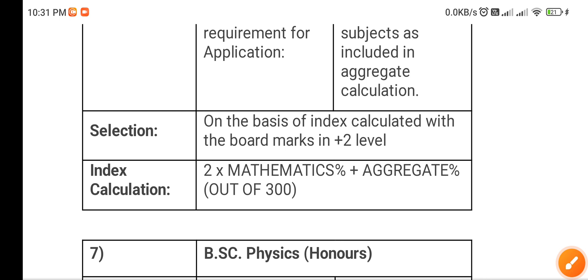You can compare your index marks with the previous year's cutoffs to easily get an idea of whether you will get admission or not. I have uploaded all the videos related to last year's cutoffs — normally you can search 'Mathematics cutoff list Stoinpedia' and you will easily find them.